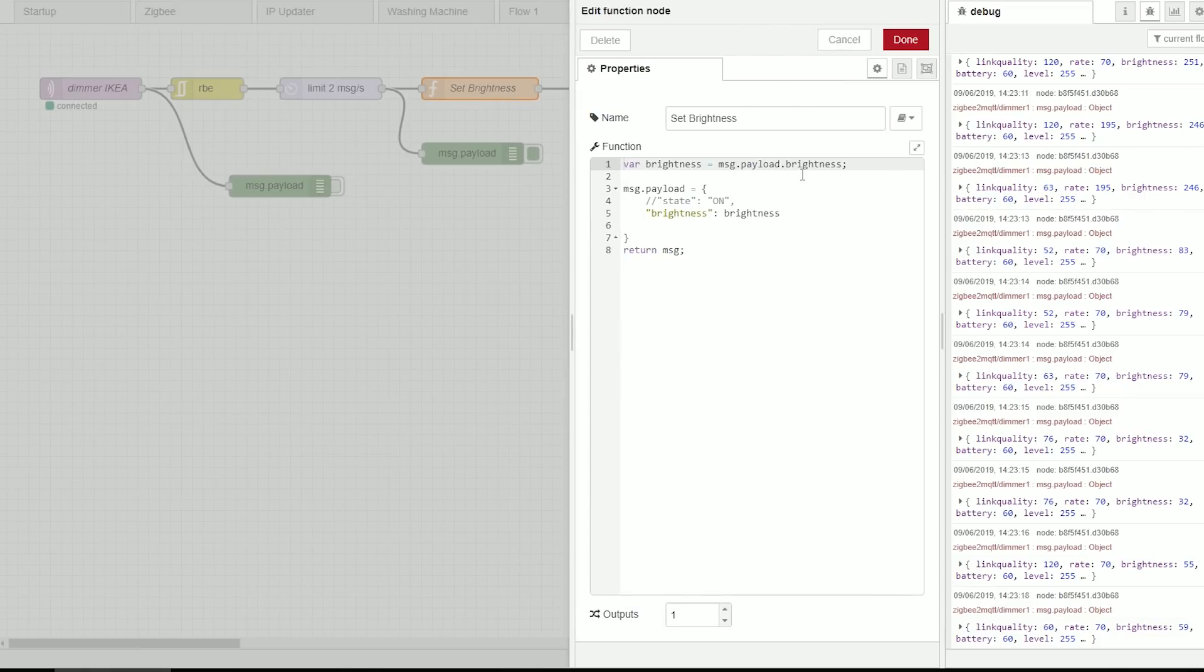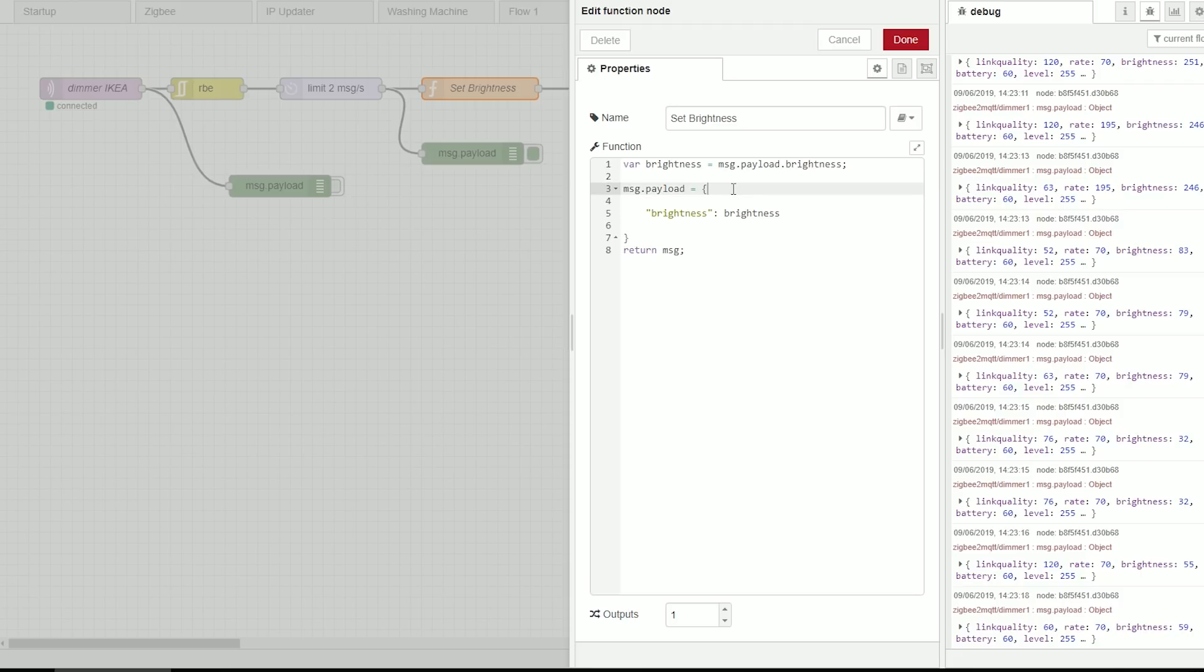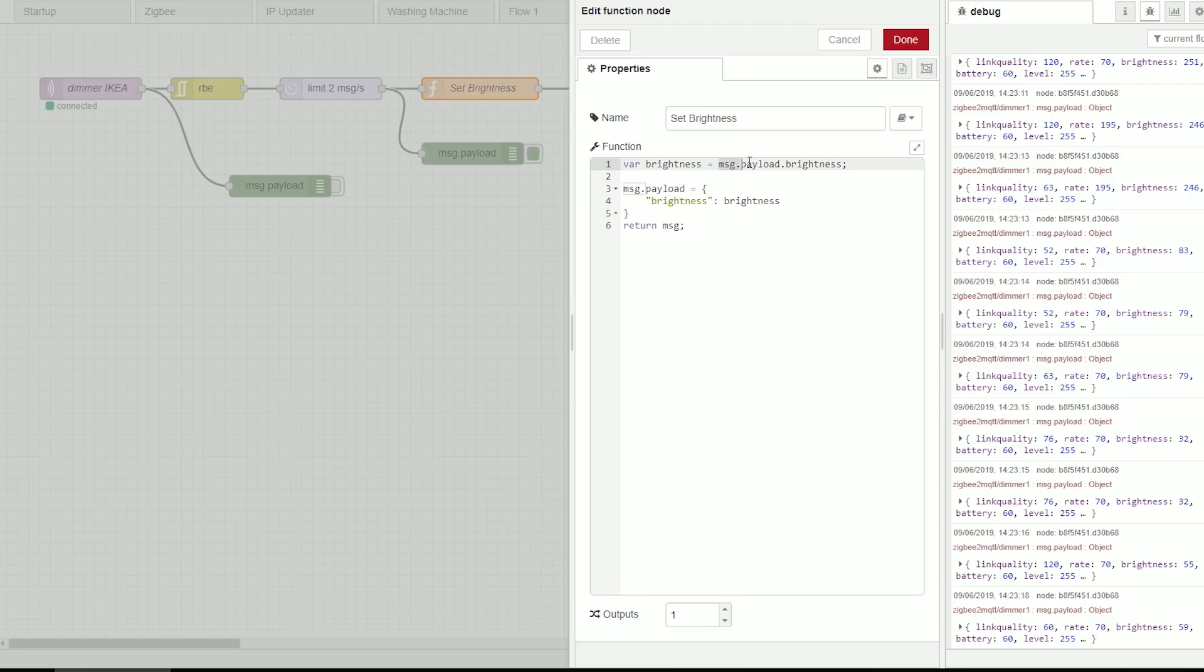Now this is not a mandatory step but I've also noticed that this is much more reliable and more responsive. So by default the message containing brightness comes as a message payload dot brightness.